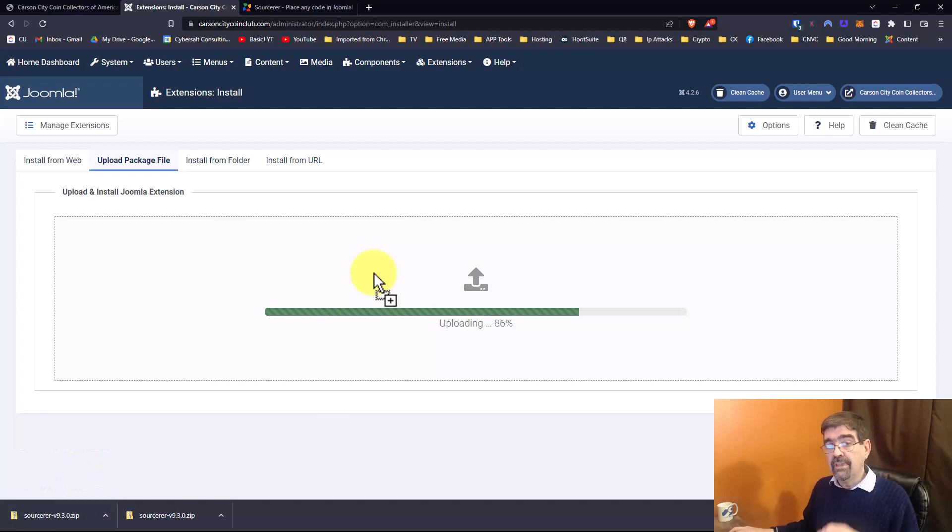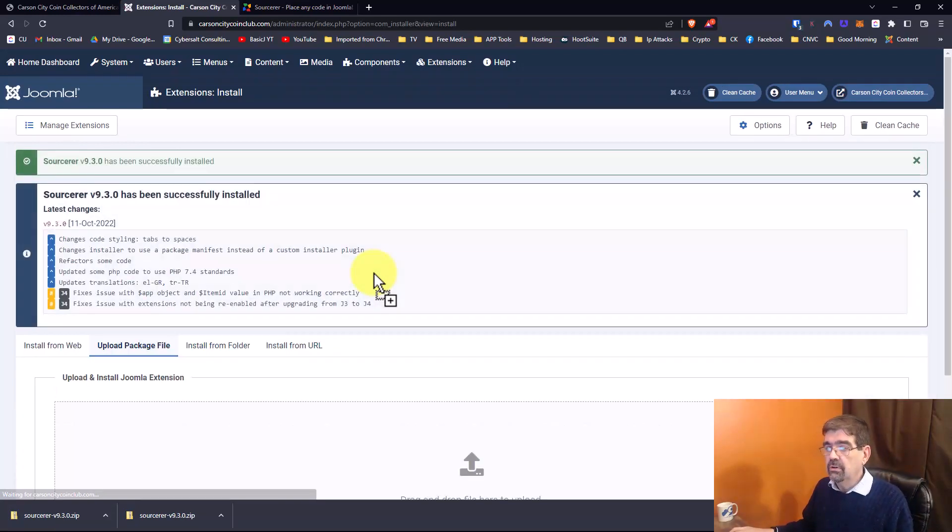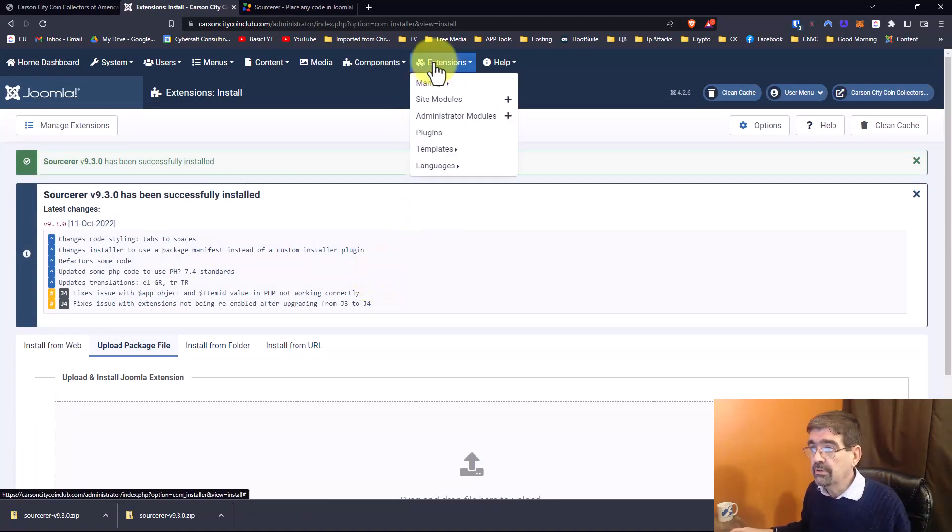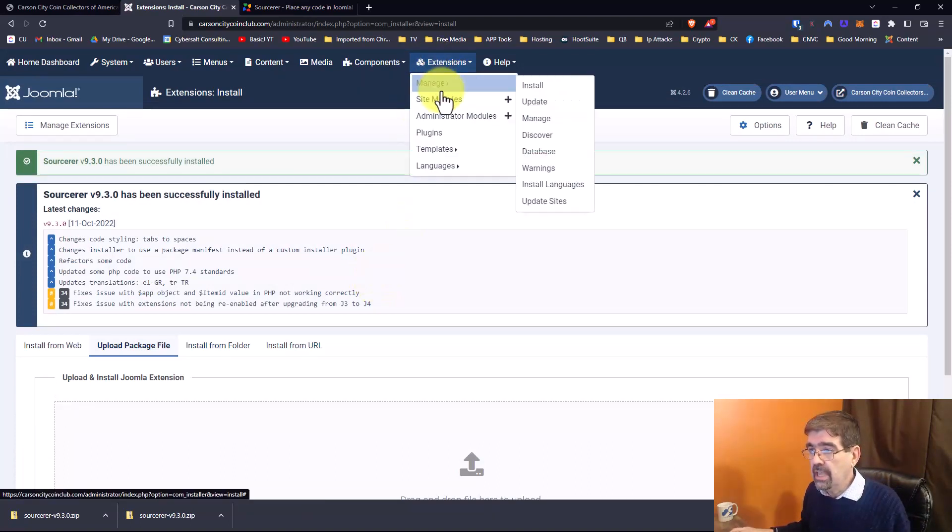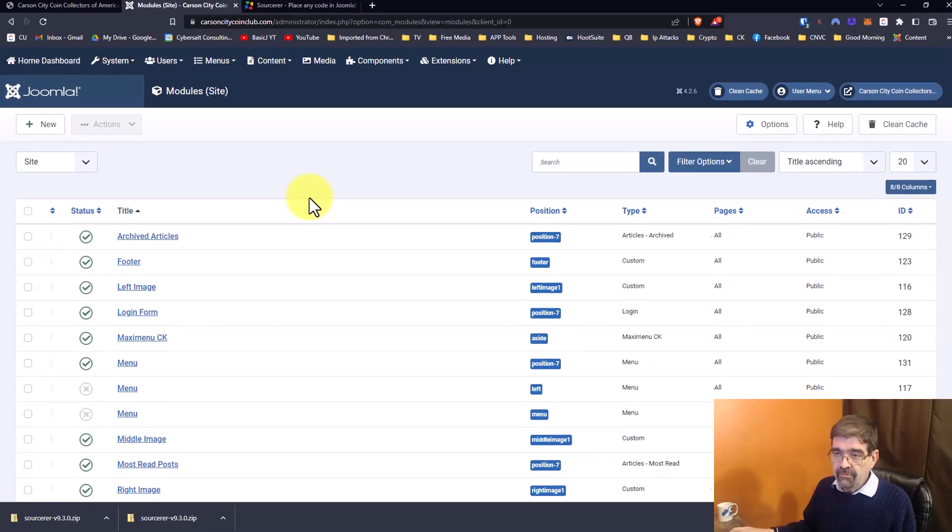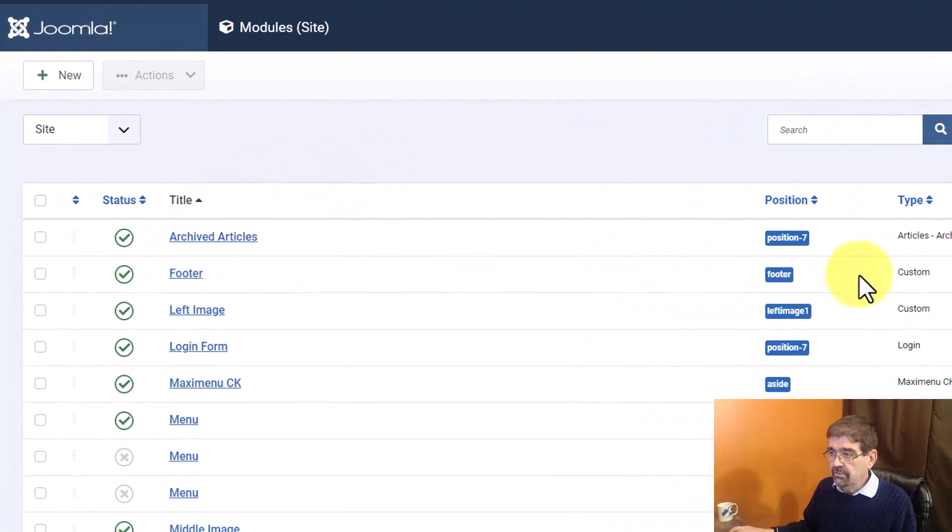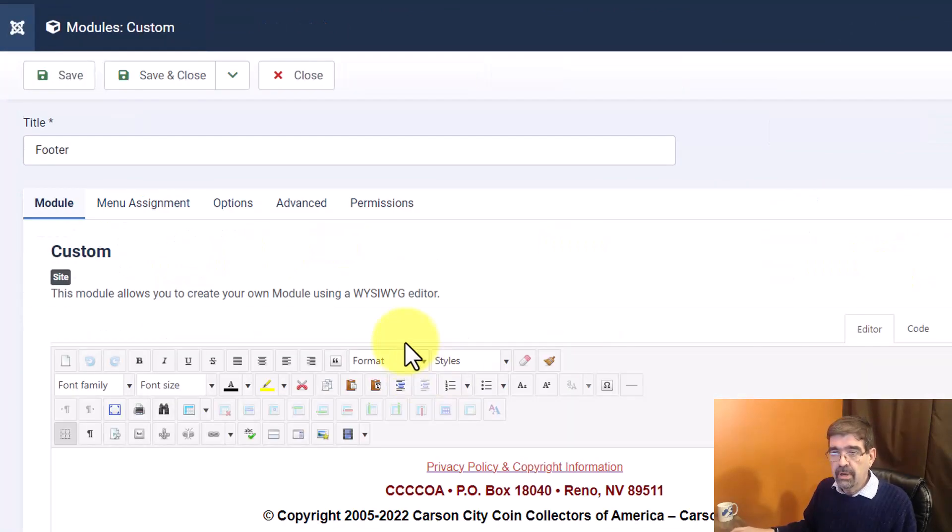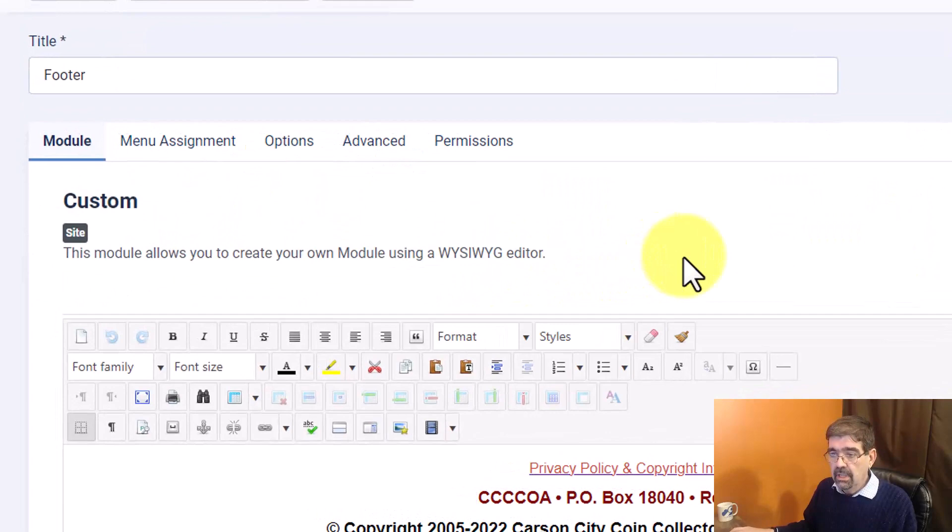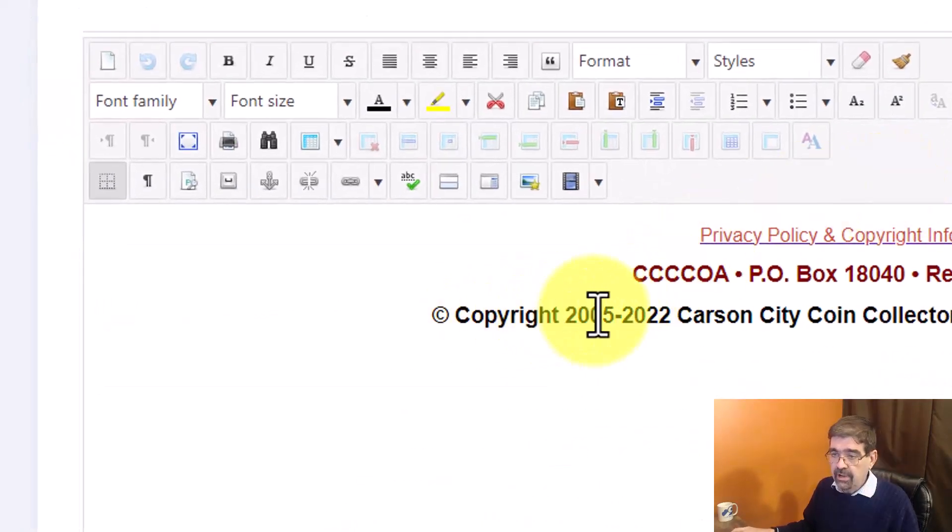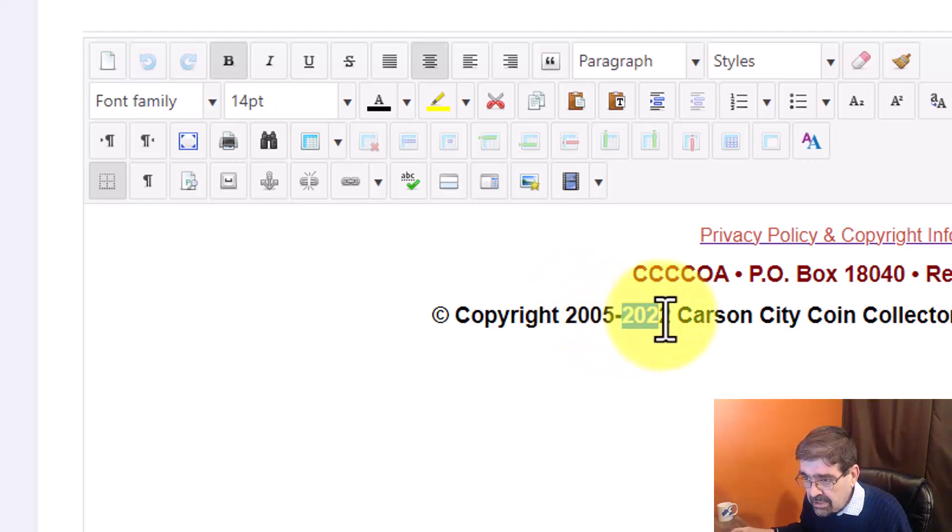Now what this is going to do is add a button to the editor in your Joomla site and we will see that as we go to extensions and site modules because in this case the copyright information is down here in the footer module. It's a custom module so we're going to click on footer. Let me just close this bottom bar here and you'll see here it is copyright 2005 to 2022.